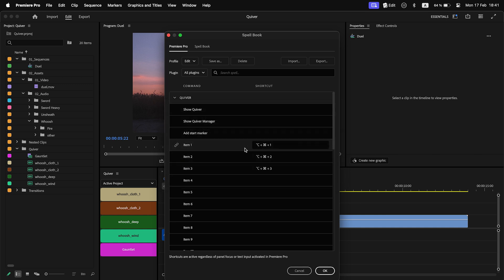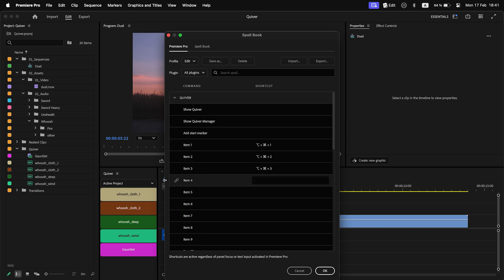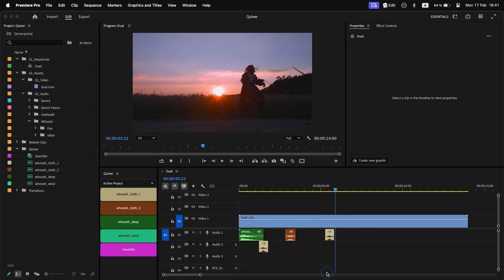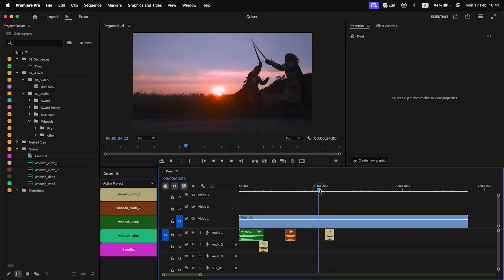You can see that Spellbook shortcuts are tied not to a specific item but to an item's position in Quiver. To check the number of an item, hover your mouse over a button. To learn more about Spellbook, please watch a video about it on my channel. I assign shortcuts and now I can add items with a keyboard.